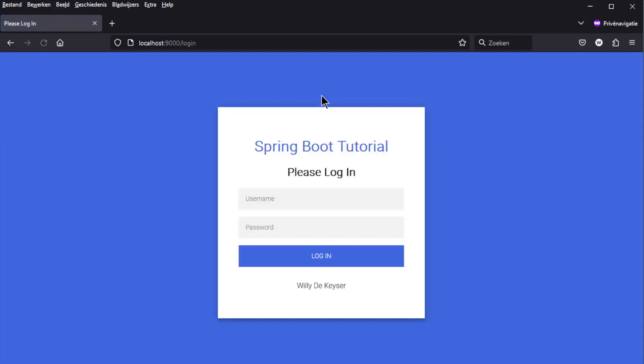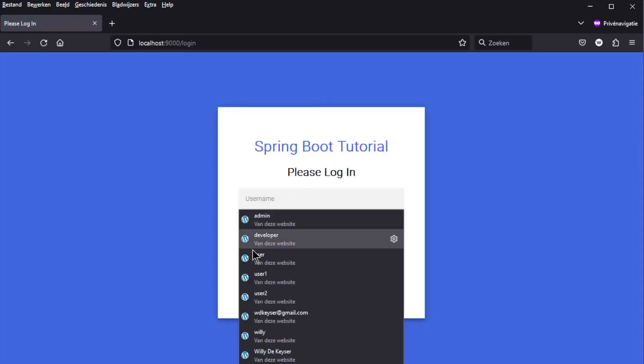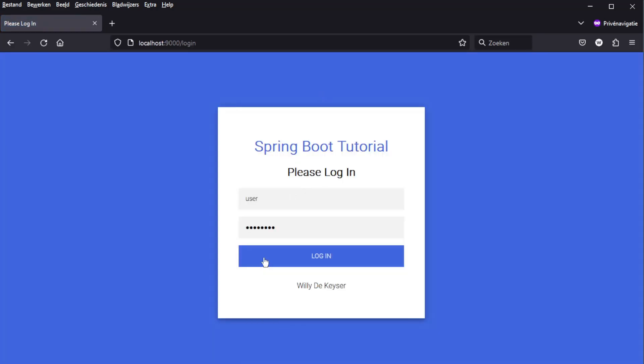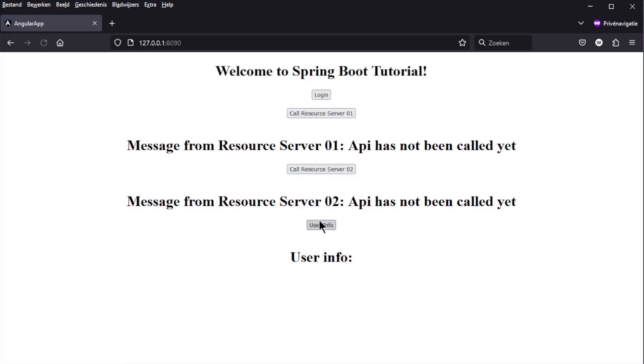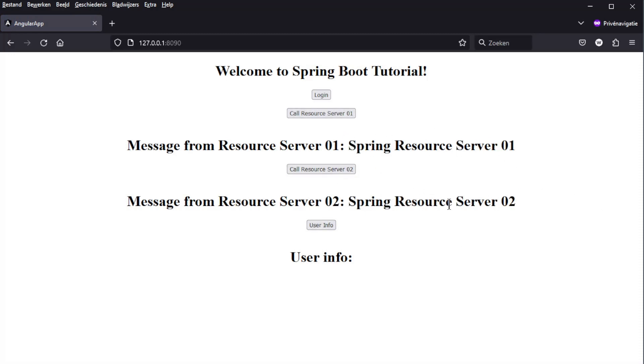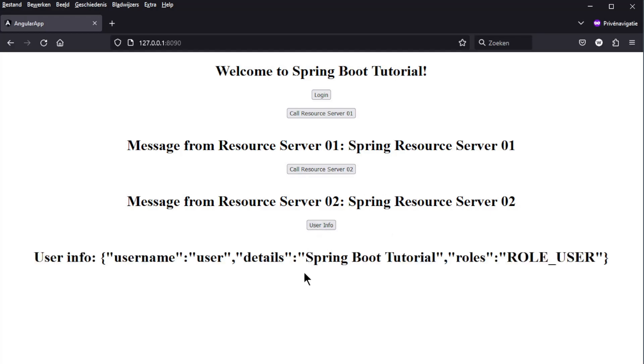The first thing we do is login with a username and password. We use user and password as login credentials. After a successful login we can press the three buttons and get the expected result of the two resource servers and the user info.